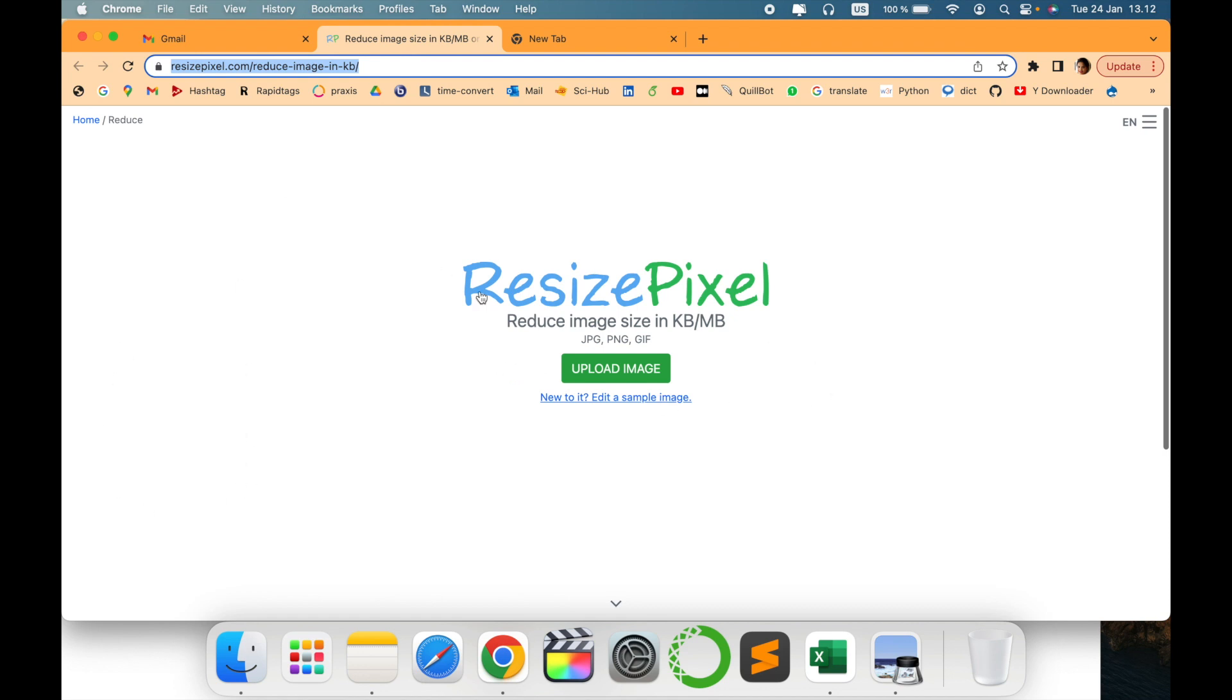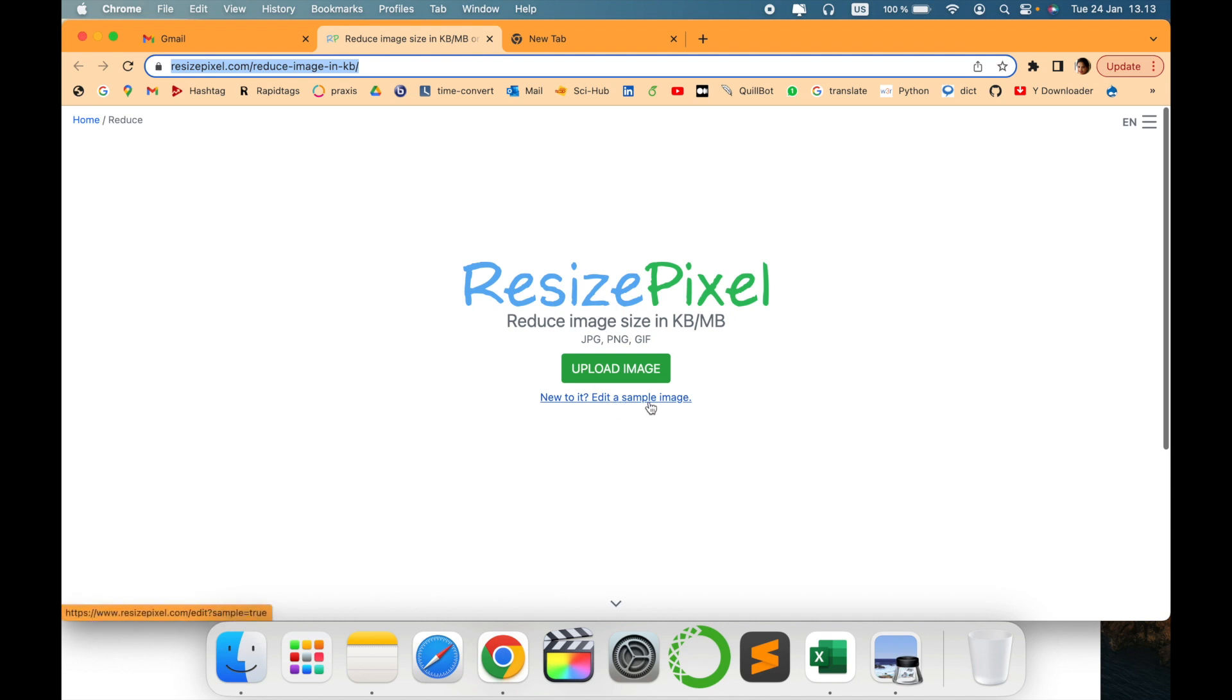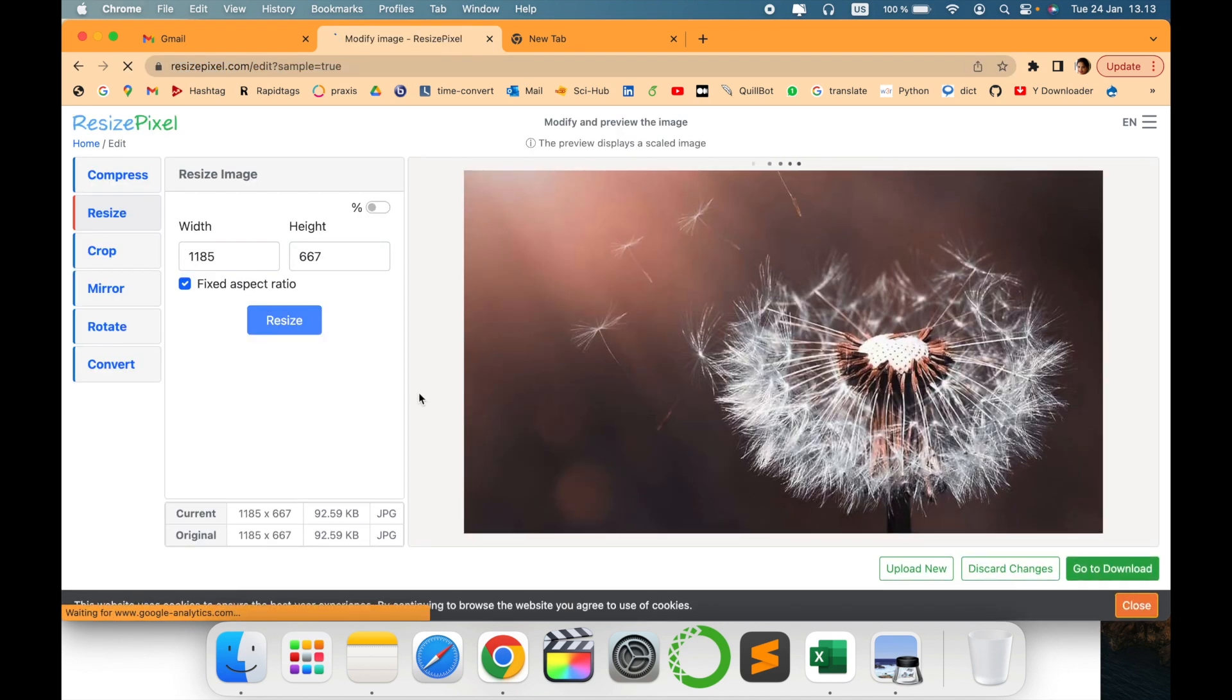As you can see it reduces image size in KB and MB. It also converts JPG, PNG, GIF. So let's go and try it out. They have already given some sample images. Let's edit a sample image like you can see this is the sample image.